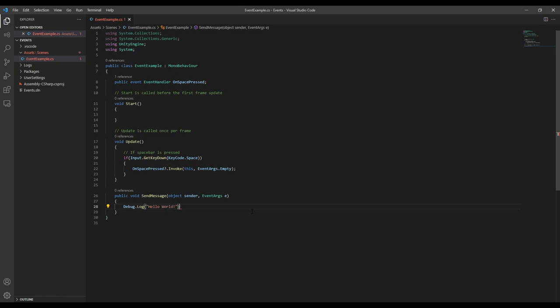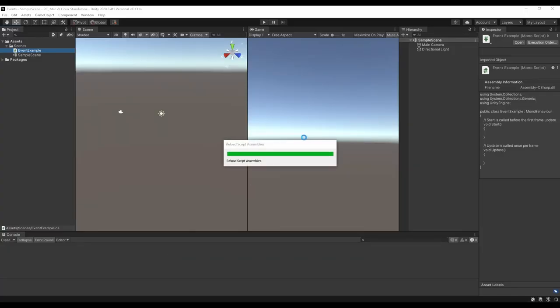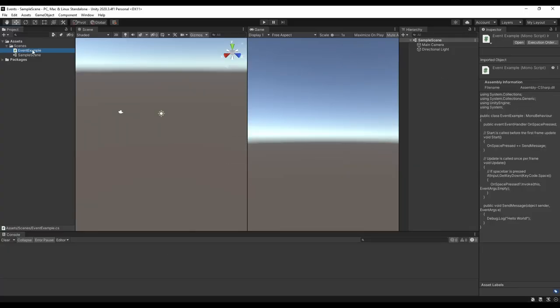Now in the start function, we can subscribe this function to the event. Keep in mind that the subscribed functions don't have to be in the same script or even on the same game object as the event, as long as you have a reference to the event in order to subscribe to it.